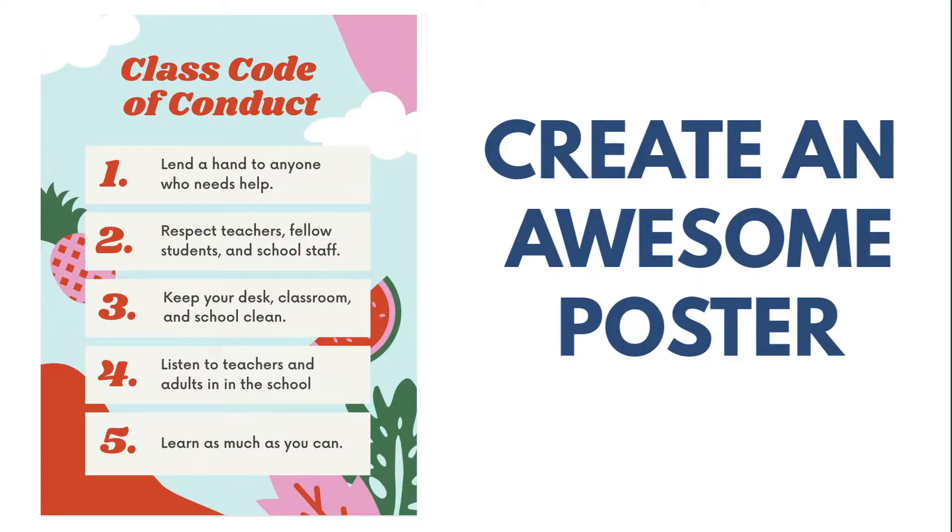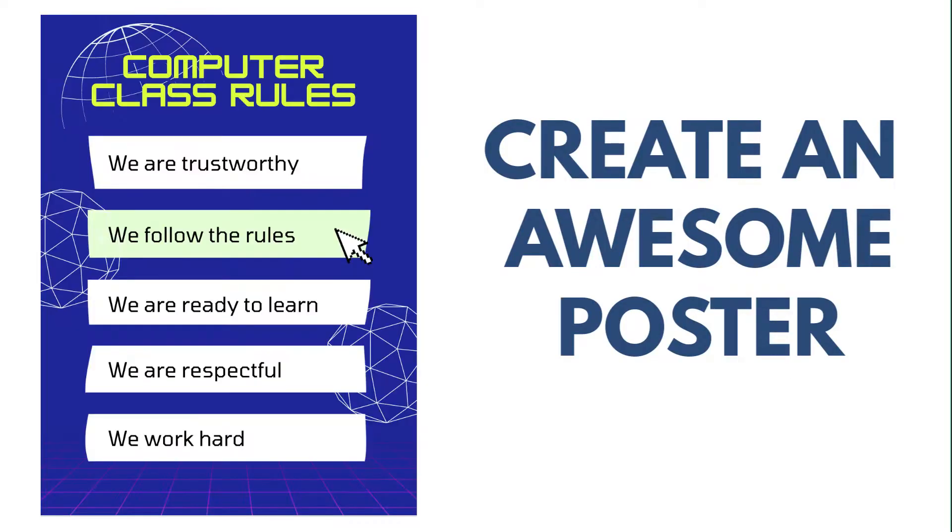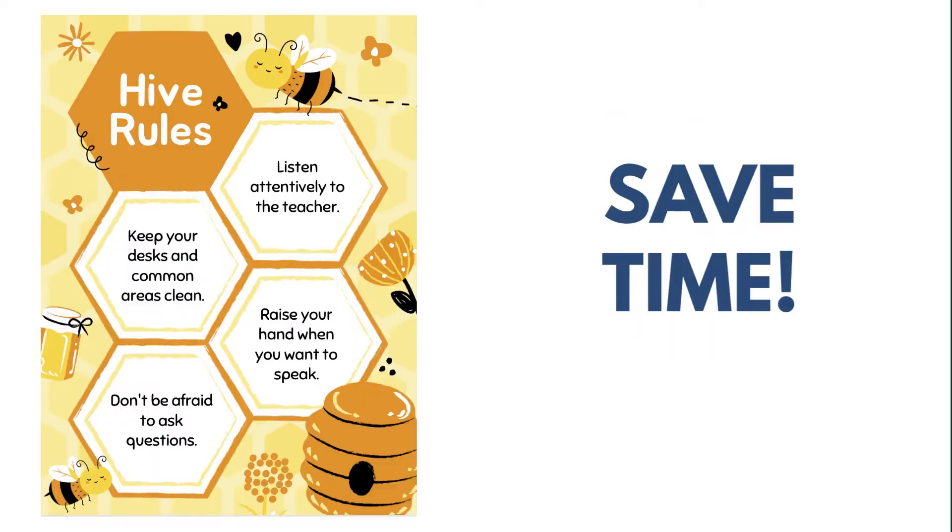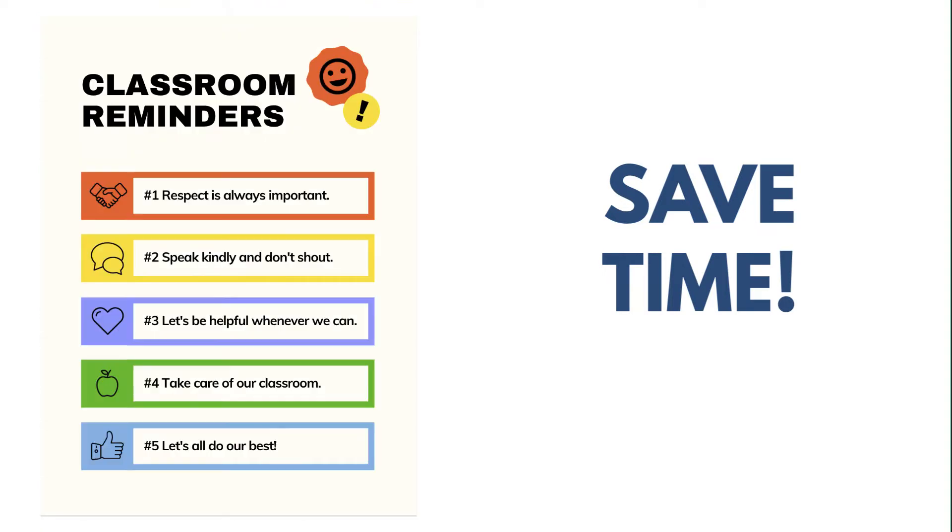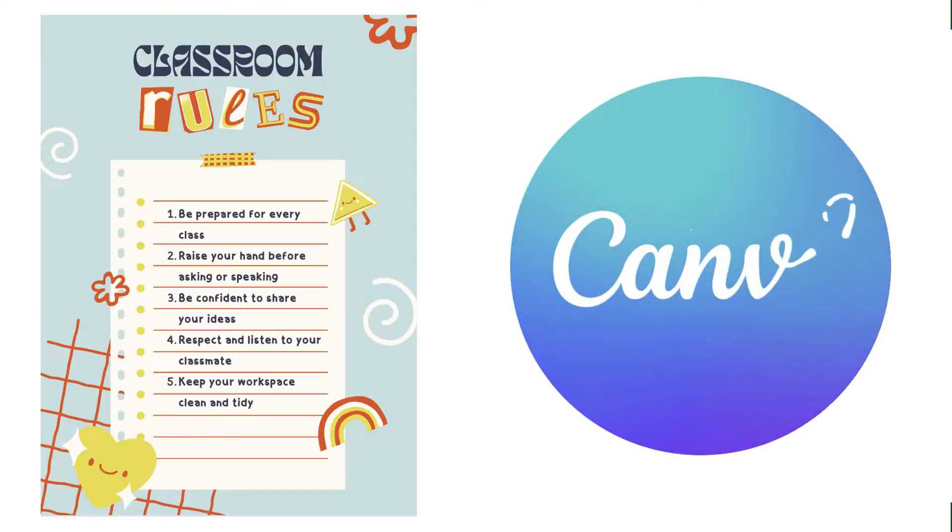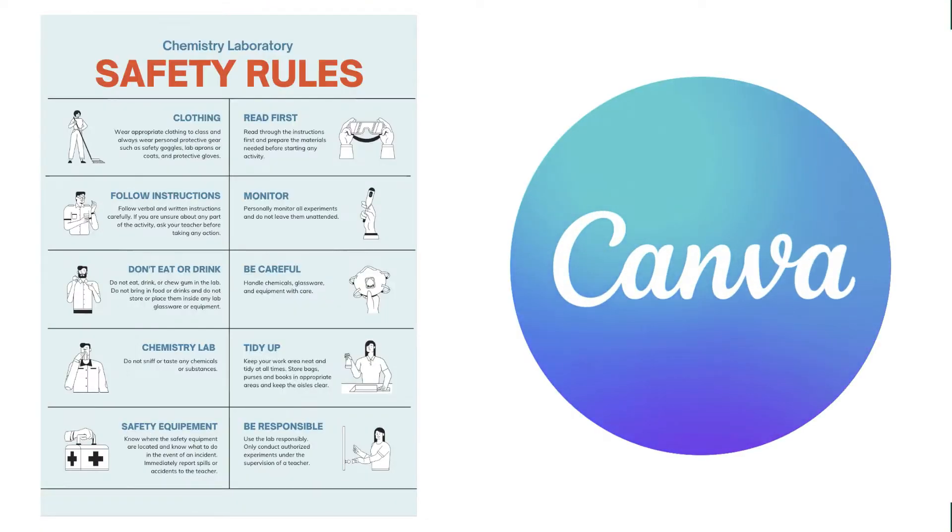If you're looking to create your own classroom rules poster and you like saving time, stay tuned because I'm going to show you how you can do this with Canva.